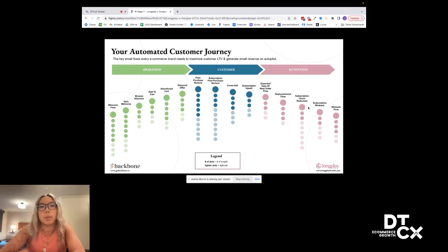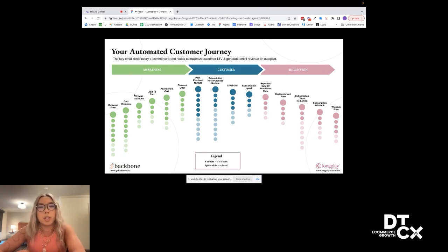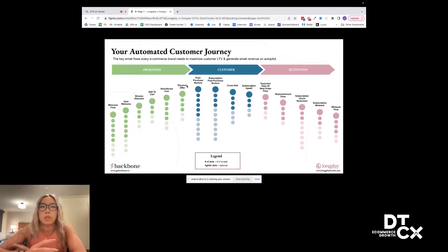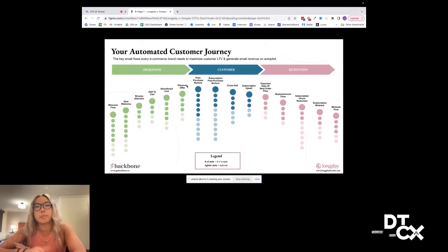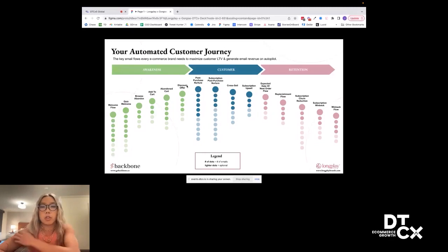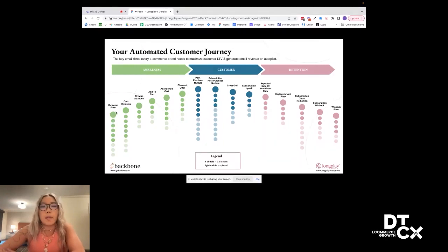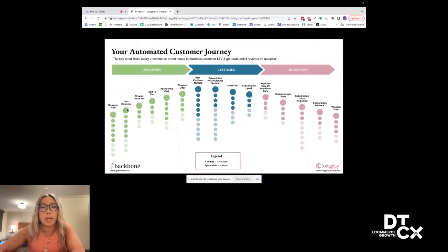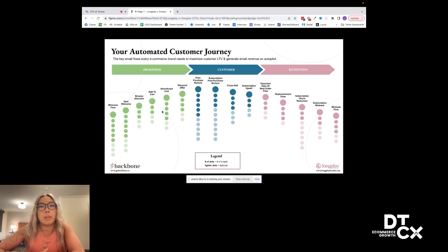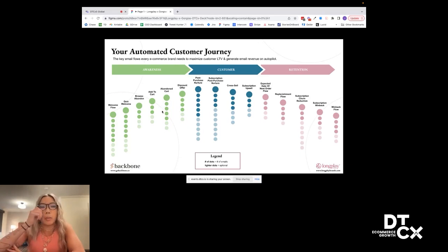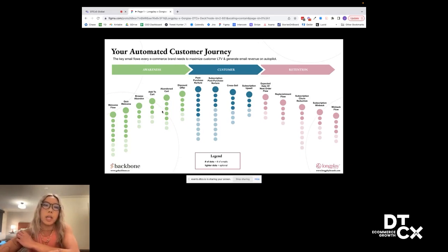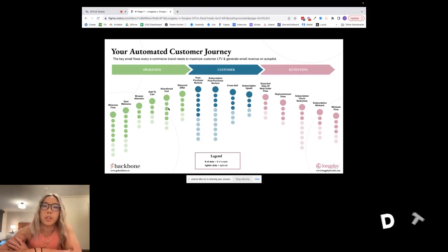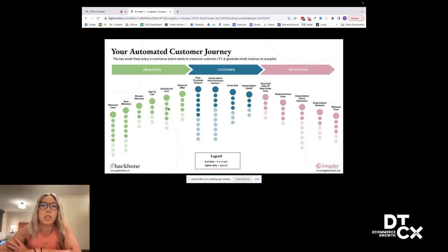How we approach this is we break our customer journey into three different sections. The first is going to be the awareness section. This is the area when customers are learning about your brand for the first time. They found you on a Facebook ad or TikTok ad, they'd come to your website and they've joined your list, but they haven't really made a purchase yet. So that's when we're targeting them with things like the welcome flow. If you have a quiz, having a separate welcome flow for that always works a little bit better. And then you also want your buyer intent flows. Your buyer intent flows are essentially flows that are targeting customers who've shown some sort of intent to buy.